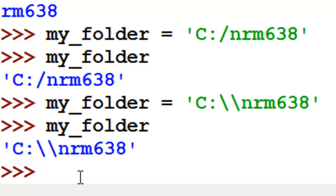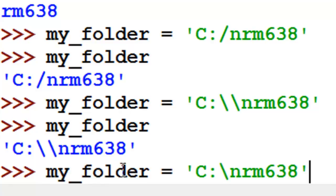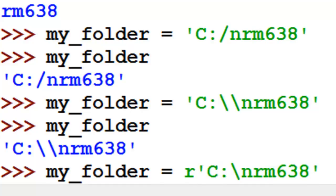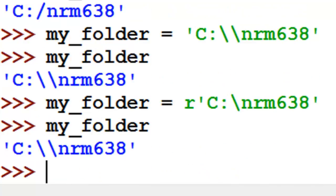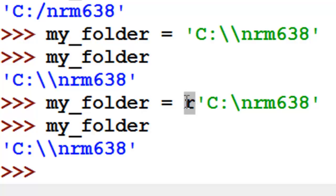The last way is to use a raw string. If you put a little r in front of your string, that basically means don't interpret the backslash as special characters. So now myfolder contains the correct path and will work. In summary, there are three ways to deal with backslashes in paths: a double backslash, the r prefix for a raw string, or using a forward slash instead of a backslash.